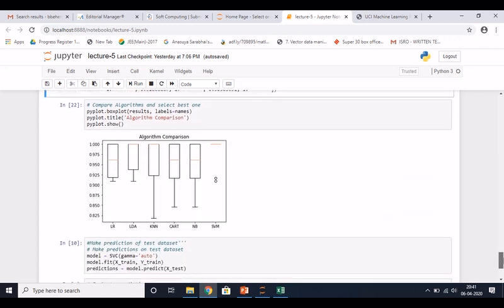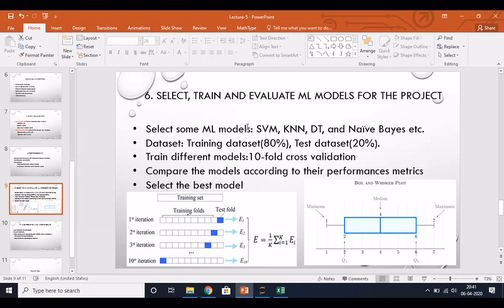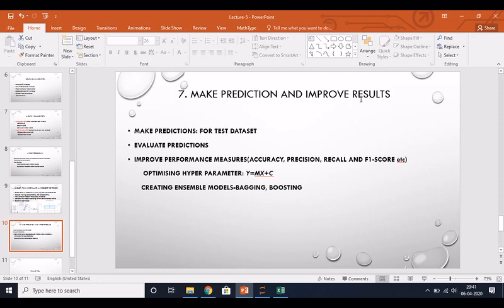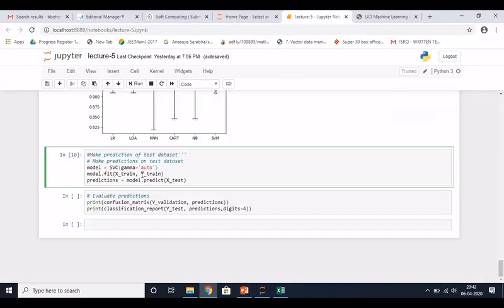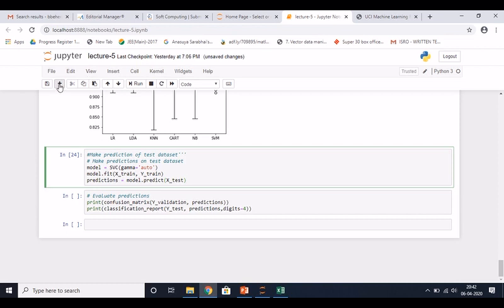From the training we understand that Support Vector Machine gives the highest classification accuracy, so we select this model. This step of selecting the best model is done. The last step is to make predictions and improve the result. Your model is ready and you give the 20 percent test data for prediction. Using SVM, you can do the prediction.